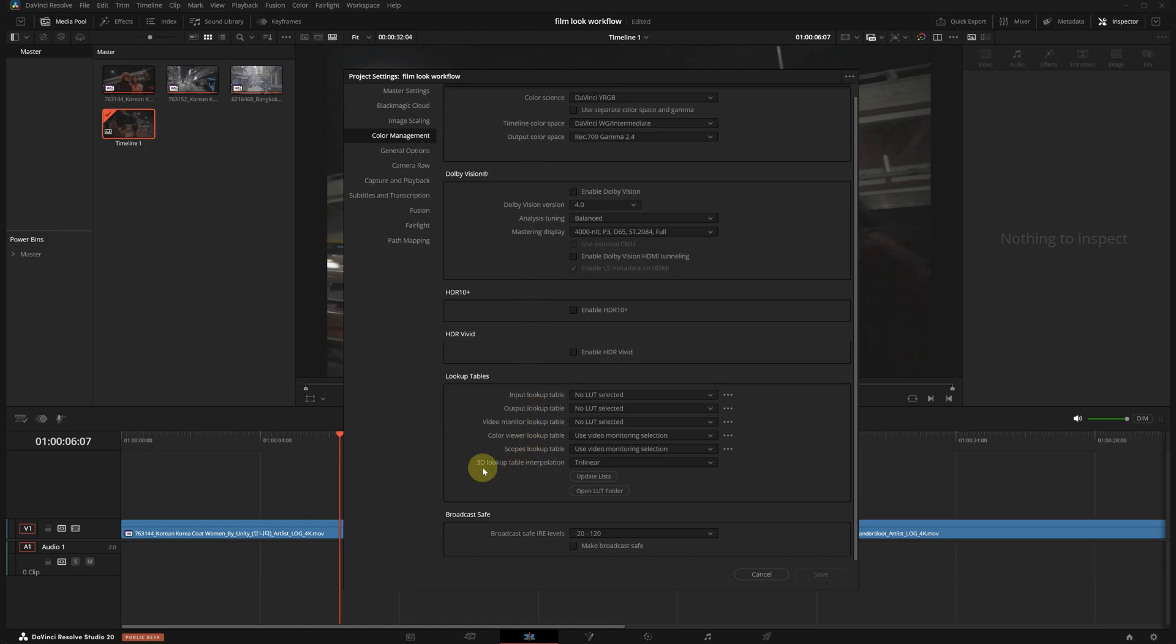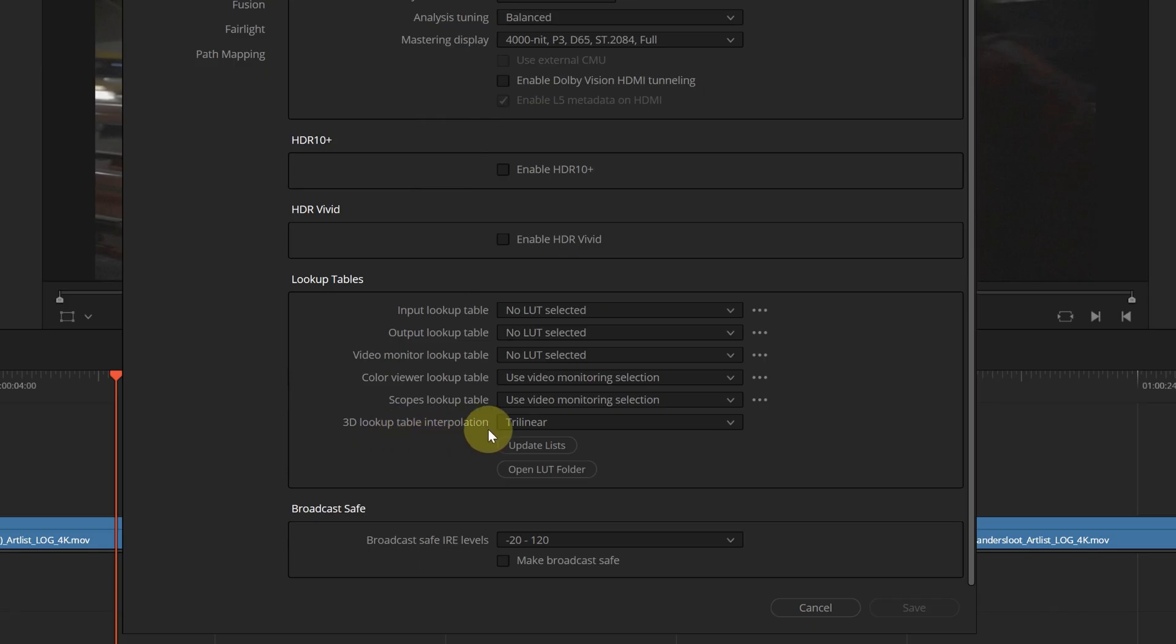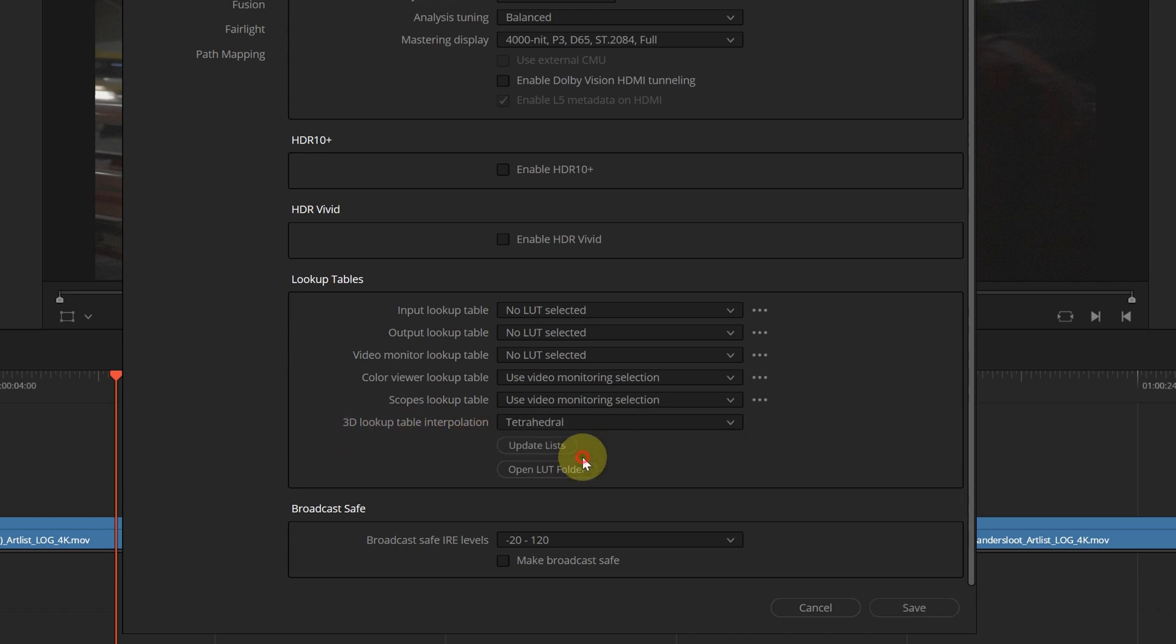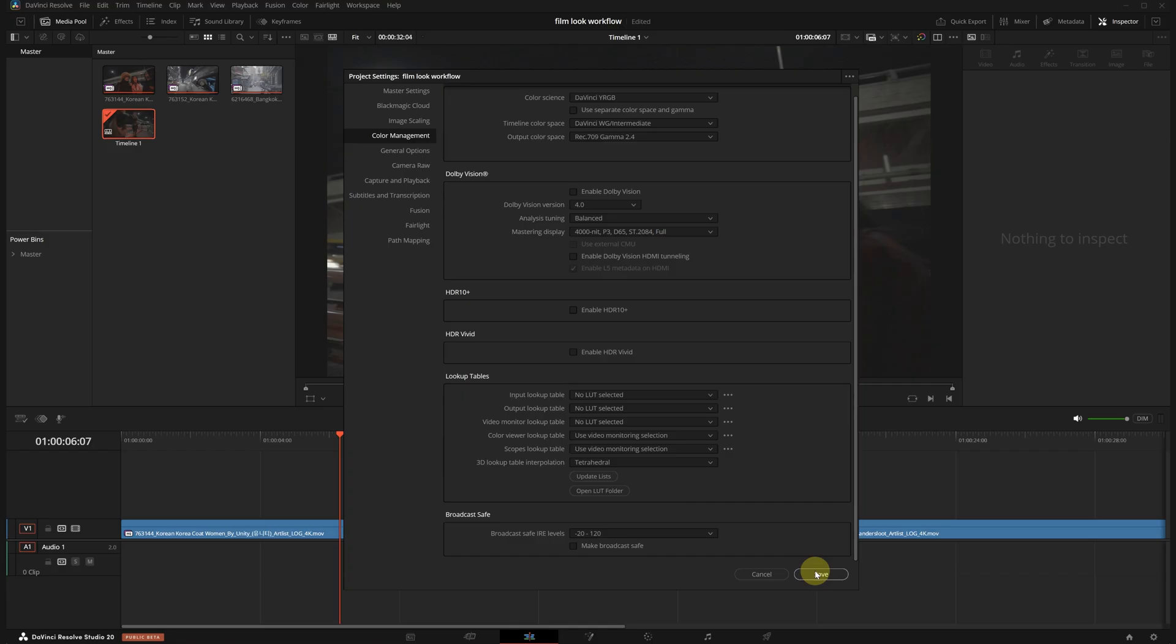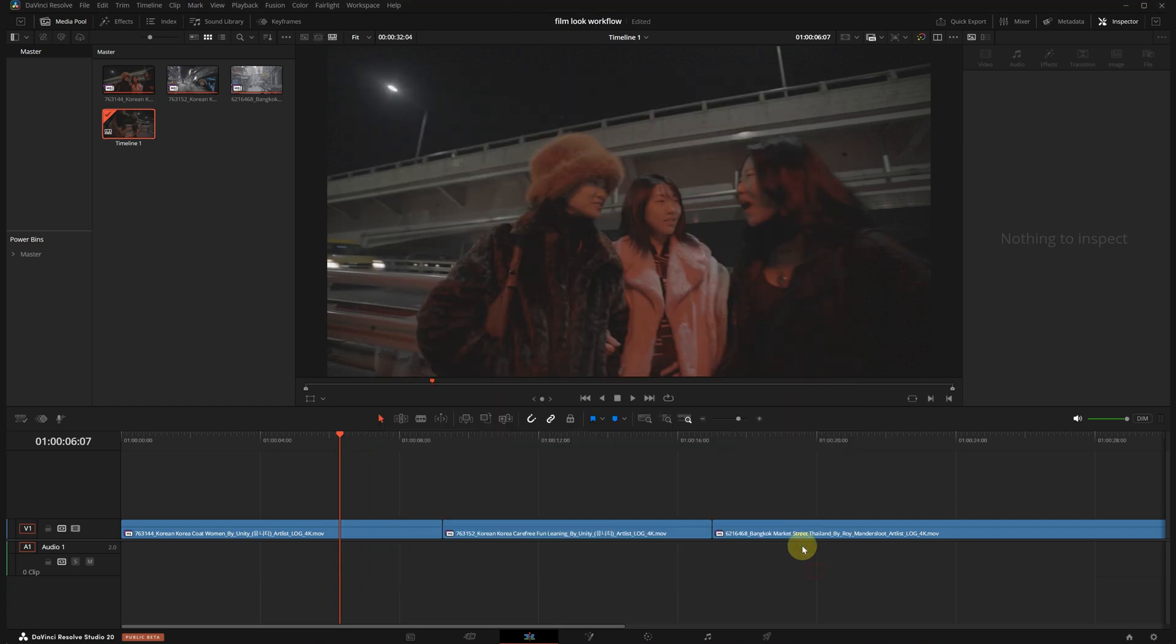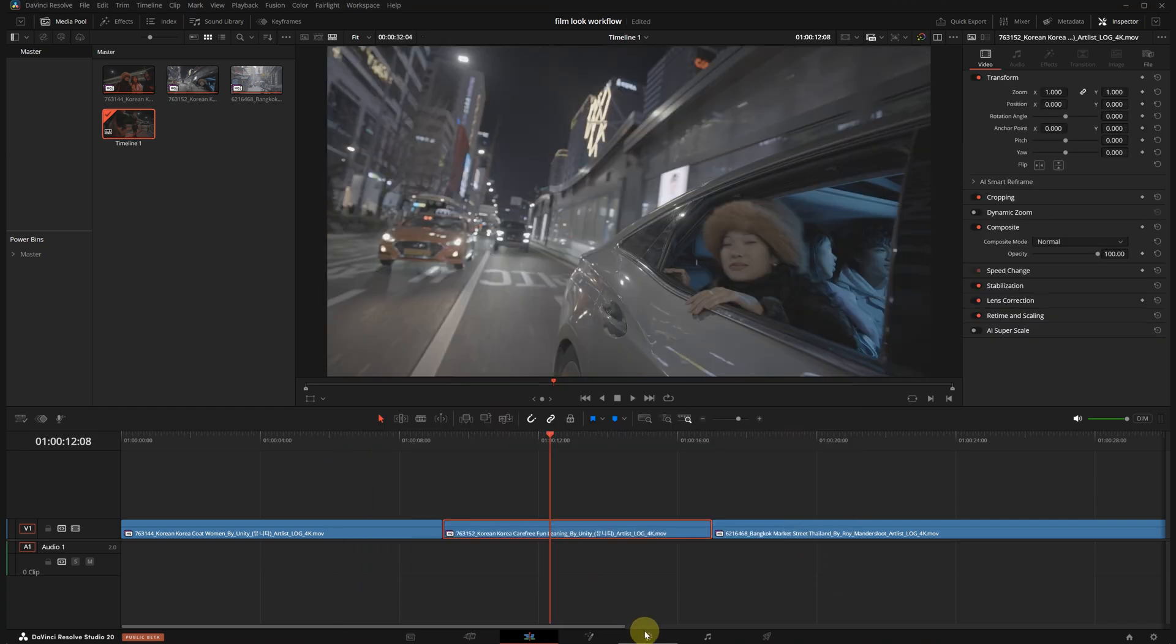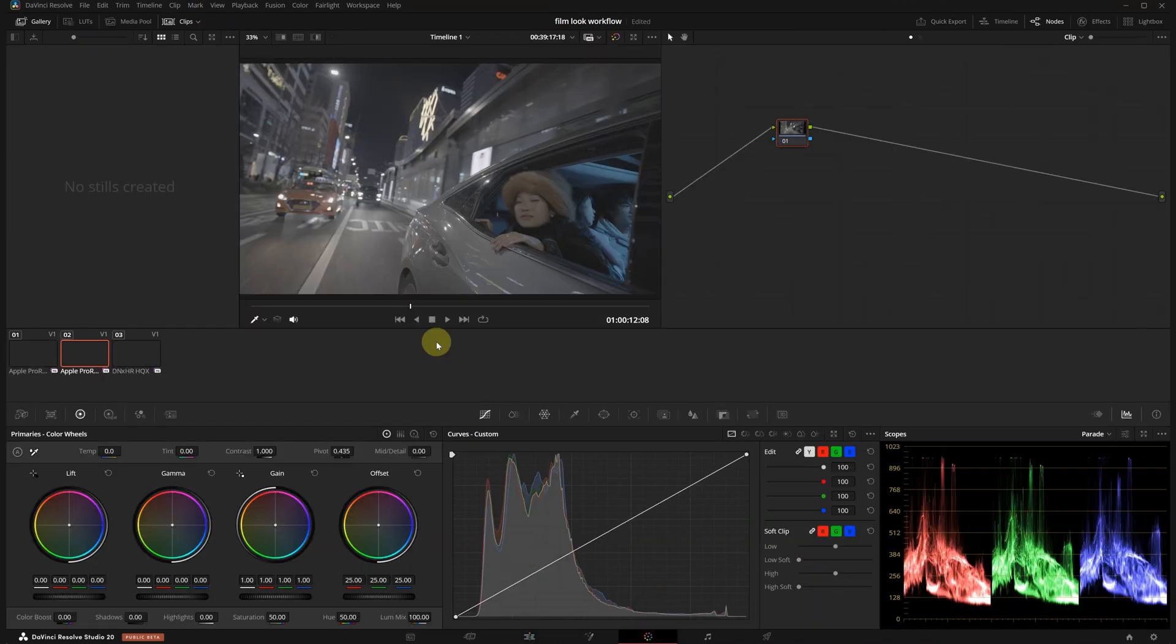I will change one more important thing here. Scroll down on the page and find 3D lookup table interpolation and change it from trilinear to tetrahedral. This helps avoid issues like color banding when you're using LUTs in your project. Hit save and we are good to go. Now we can move on to the color page.